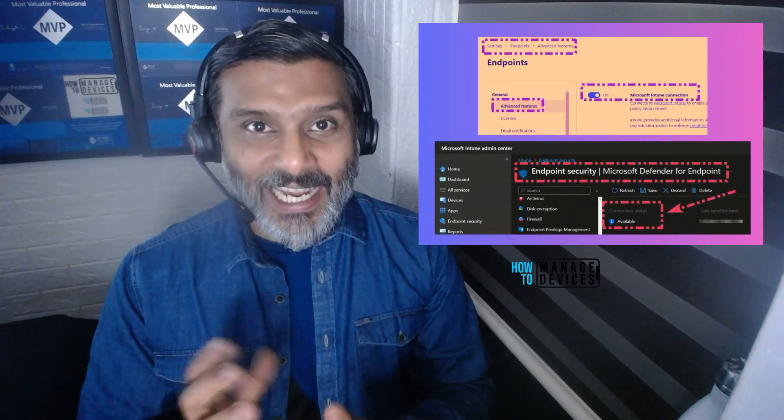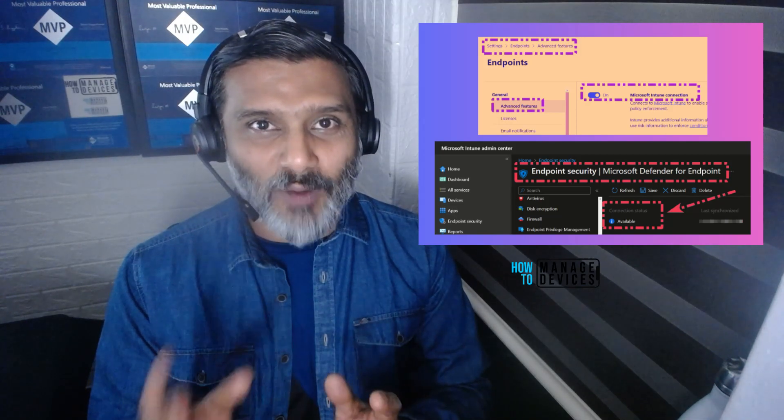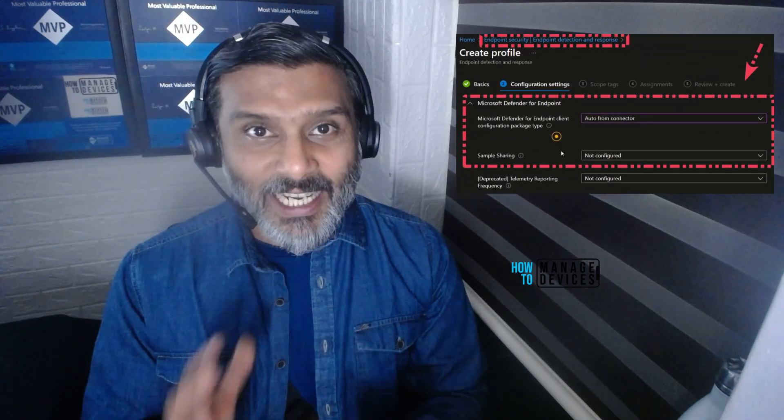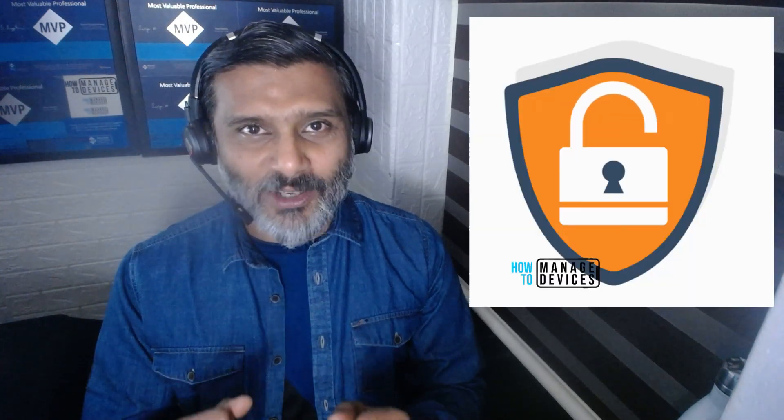Hi there, this is Anup. Today we are going to talk about Microsoft 365 Defender onboarding using Intune — how to onboard devices into Defender using Intune. We will also see a quick walkthrough of alerts, vulnerability listing, CVE listing, and all the details about the Microsoft 365 Defender dashboard reporting for a Windows device onboarded using Intune. Don't skip it — let's go ahead and watch this out.